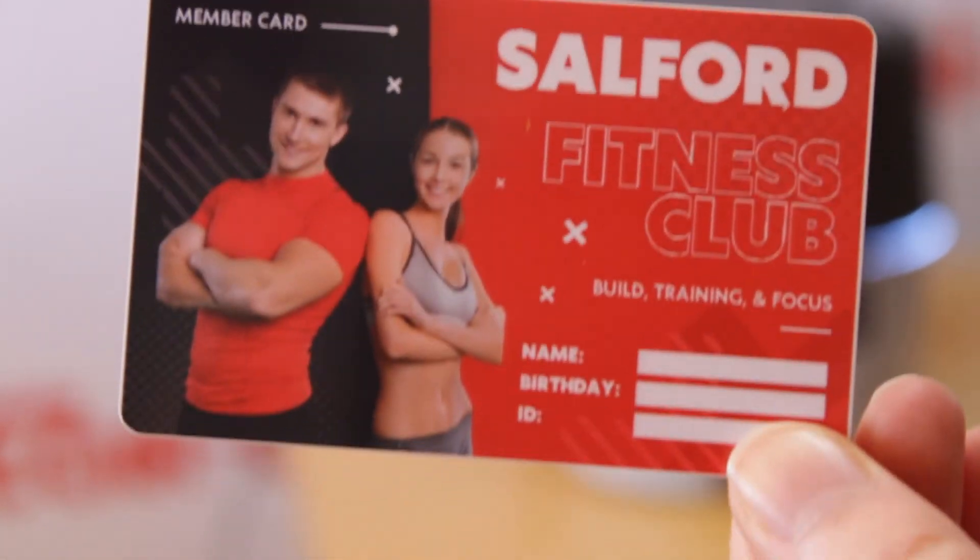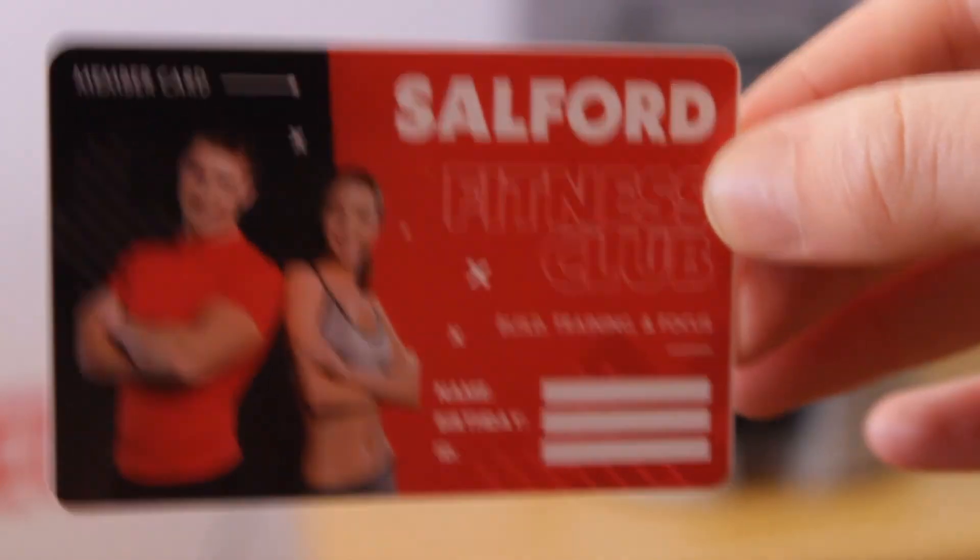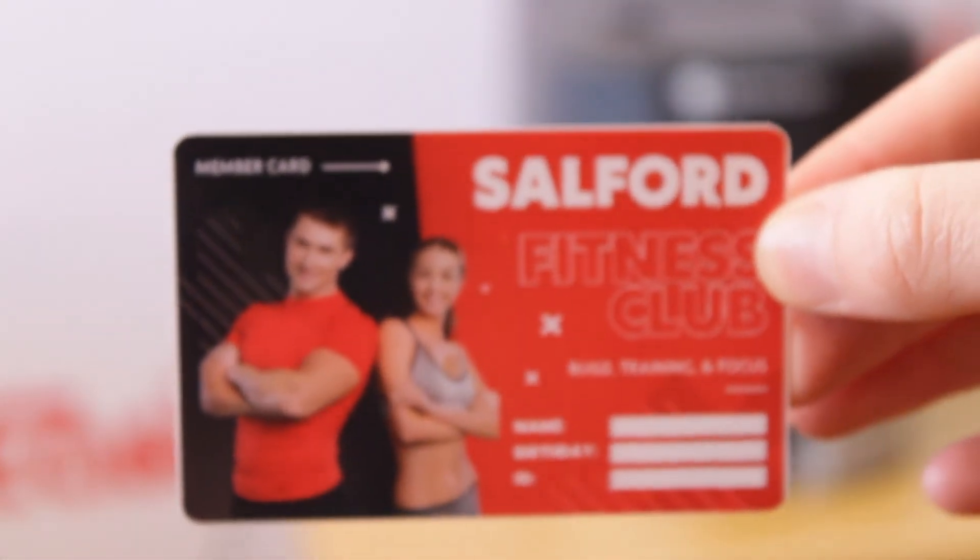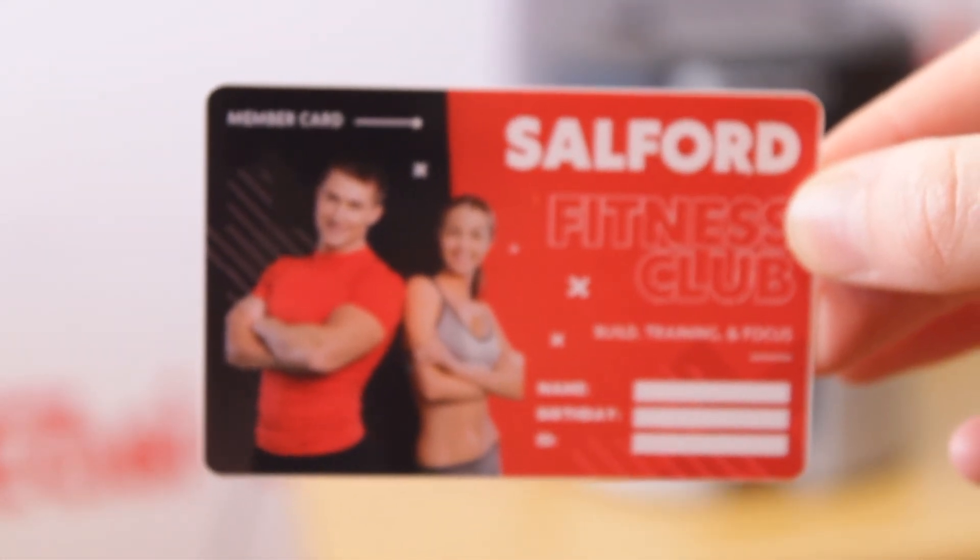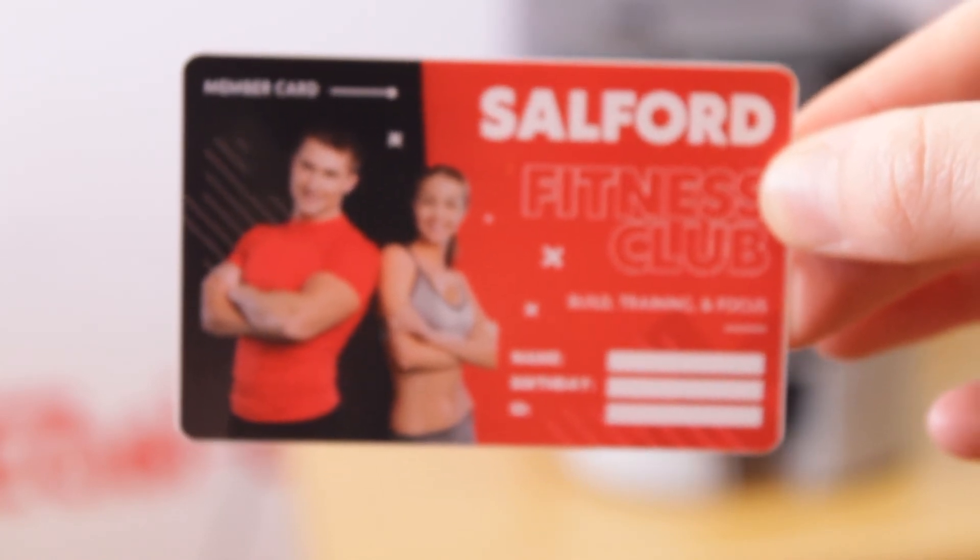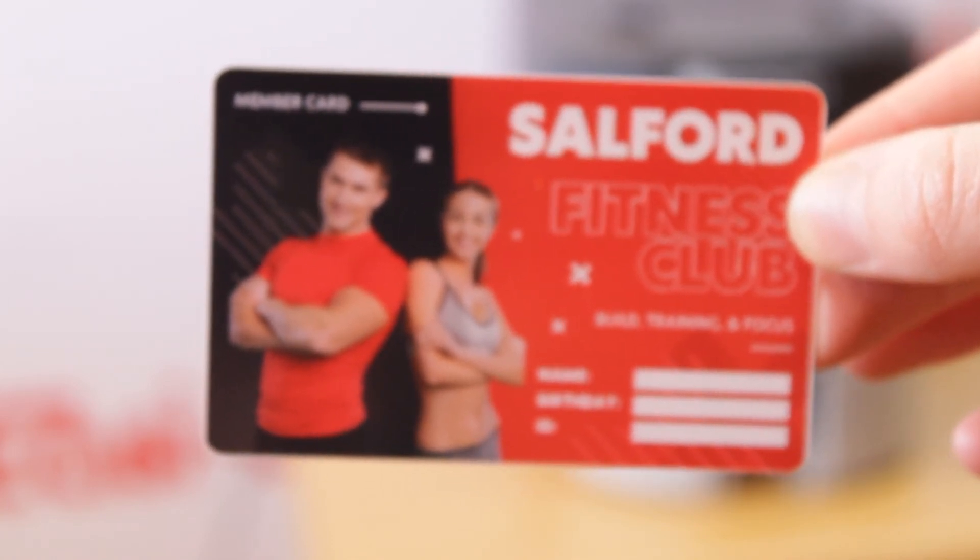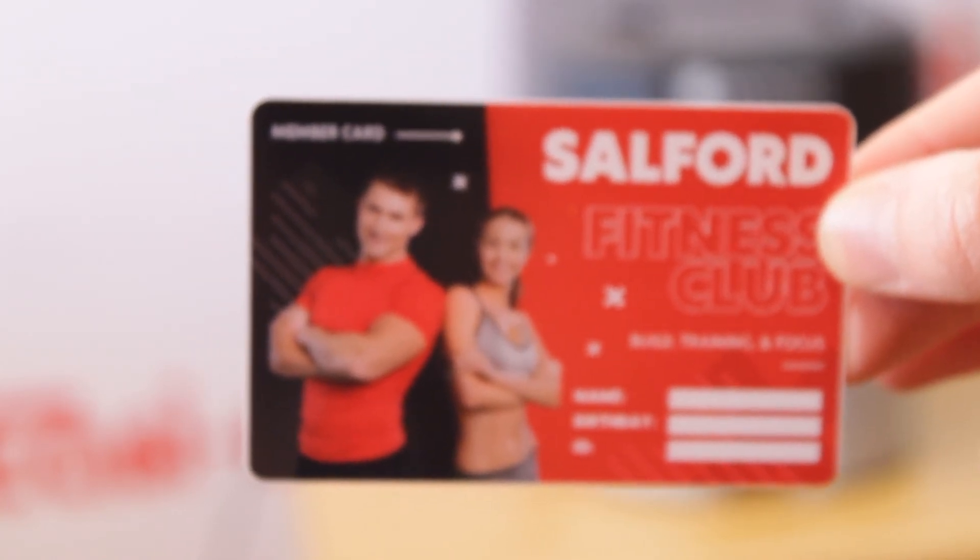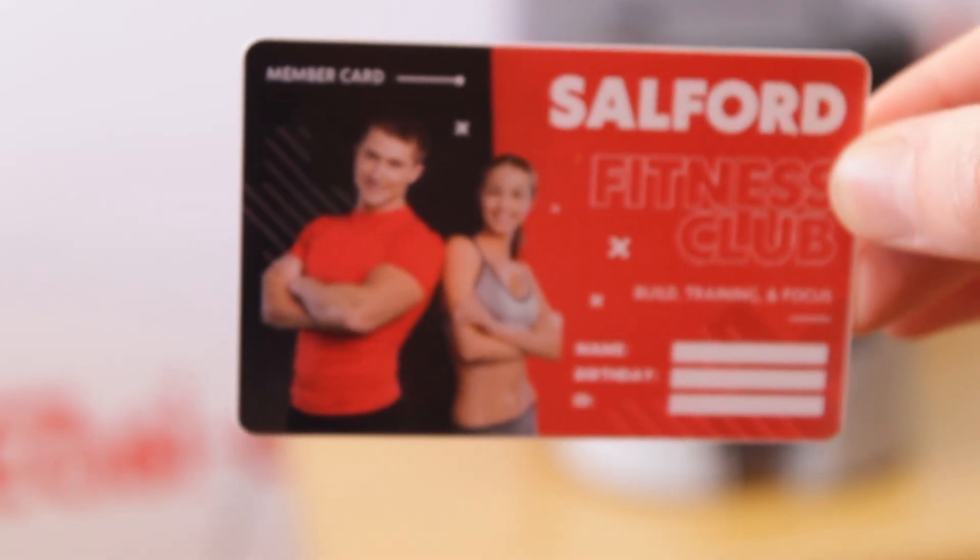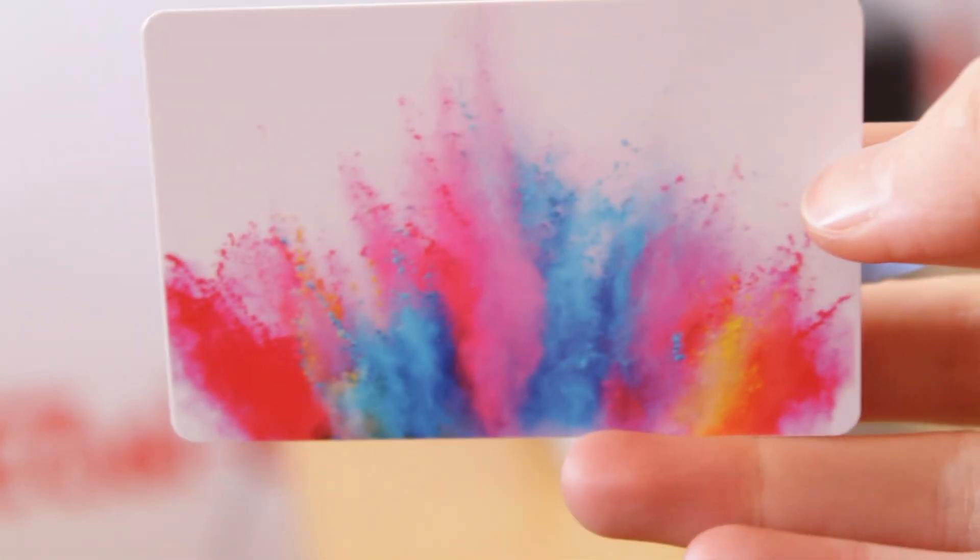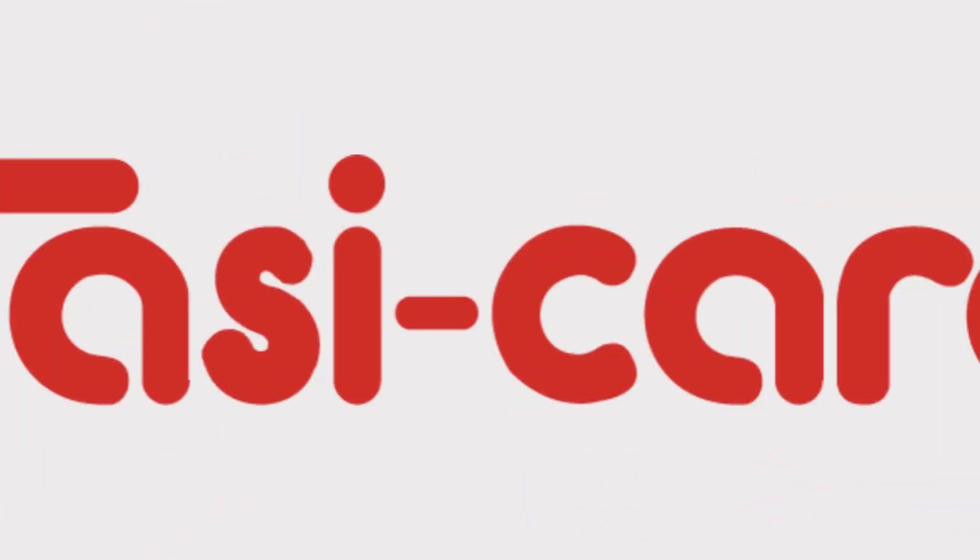So here's the last one. You can see it is edge to edge but there's a bit of a white border around it. This is perfect for a gym and you can add your name, your birthday, and ID numbers. As you can see the colors are amazing and I'm really happy with this print.